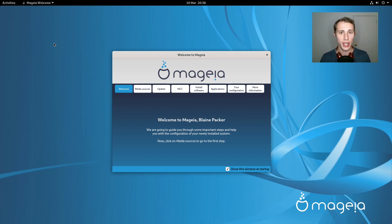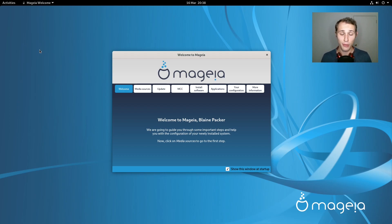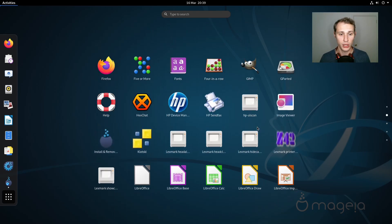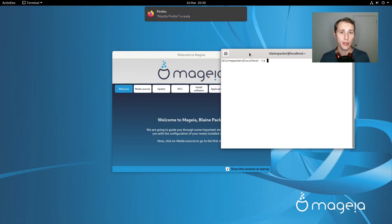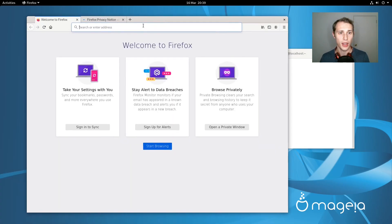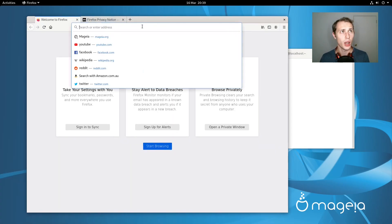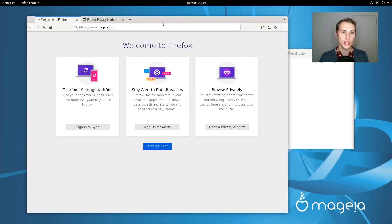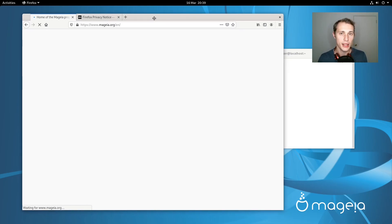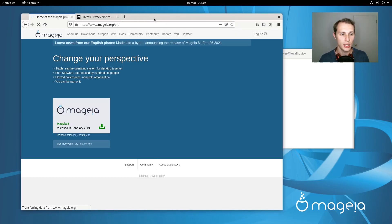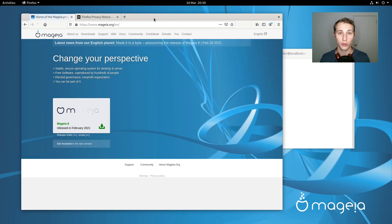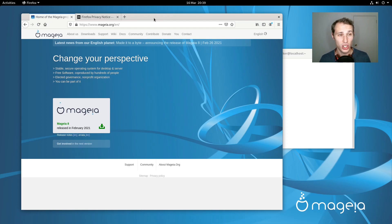Since then Mageia has gone on to embrace the DNF package management system which is well known in the world of Fedora. While they encourage DNF as the package manager that you should use by default, they also have the URPMI package manager available as well. The fascinating thing to me is that in a lot of ways this distribution seems to bridge the gap between its legacy which is in Mandriva and a lot of the Drake configuration tools.